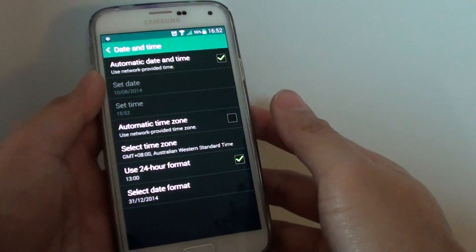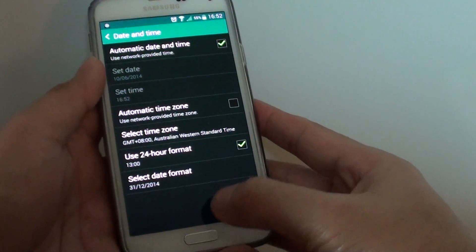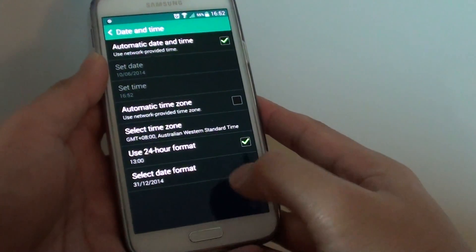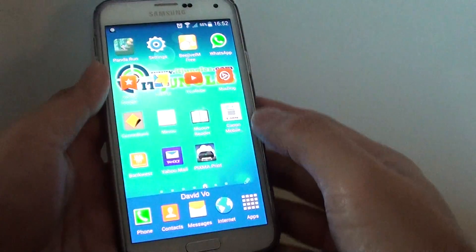How to manually change the time zone region on a Samsung Galaxy S5. First press on the home key to go back to the home screen.